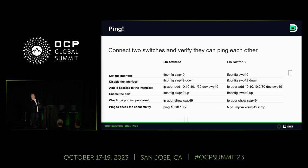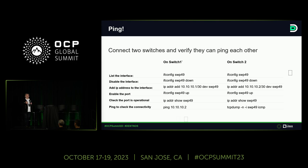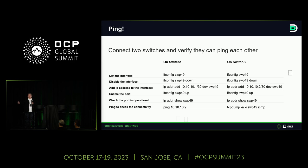We'll bring the port up, verify it's alive, then ping from the first switch to the second switch. The replies come from the second device because we're doing the same configuration there, just with a different IP address. To really prove it's working, we'll run tcpdump — again, nothing custom, standard Linux commands. You ping from one switch and on the second switch's terminal you can see activity on the interface. The only difference is you're doing all this on two switches that happen to have many NICs.